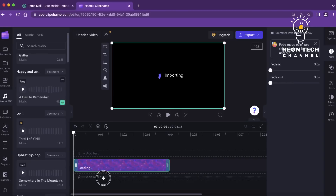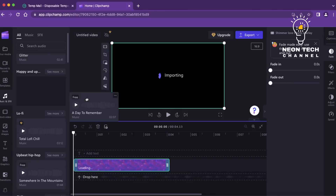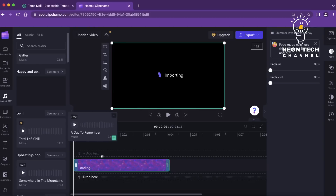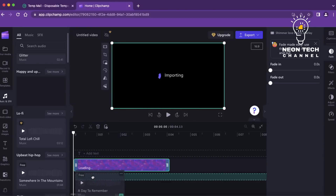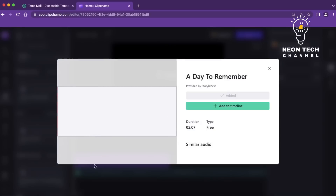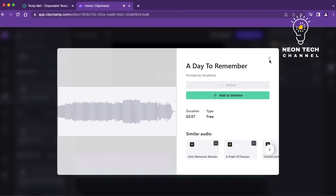Good audio is essential for a captivating video. With Clipchamp, you can improve the audio quality by adjusting volume levels, removing background noise, and adding background music or audio tracks. You can even record voiceovers directly within the editor if needed.